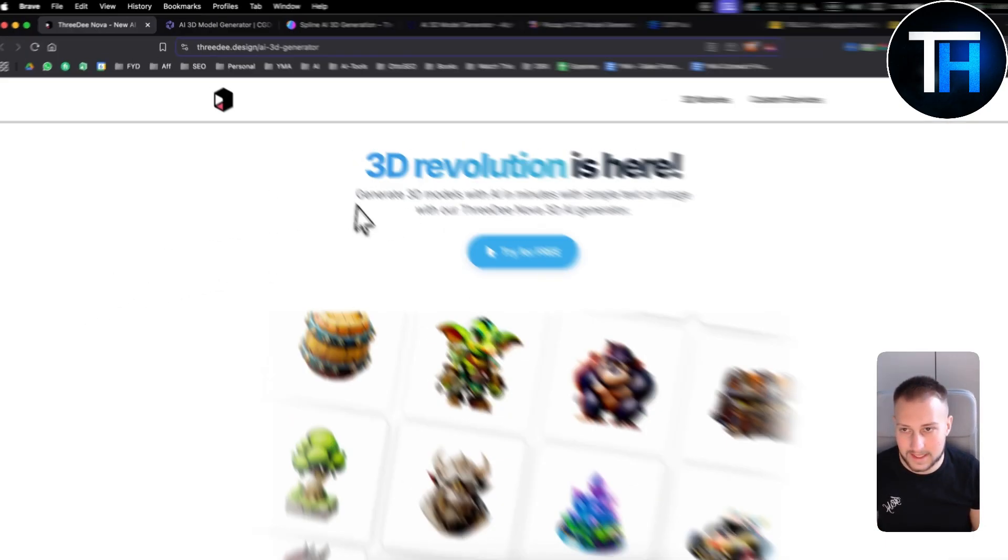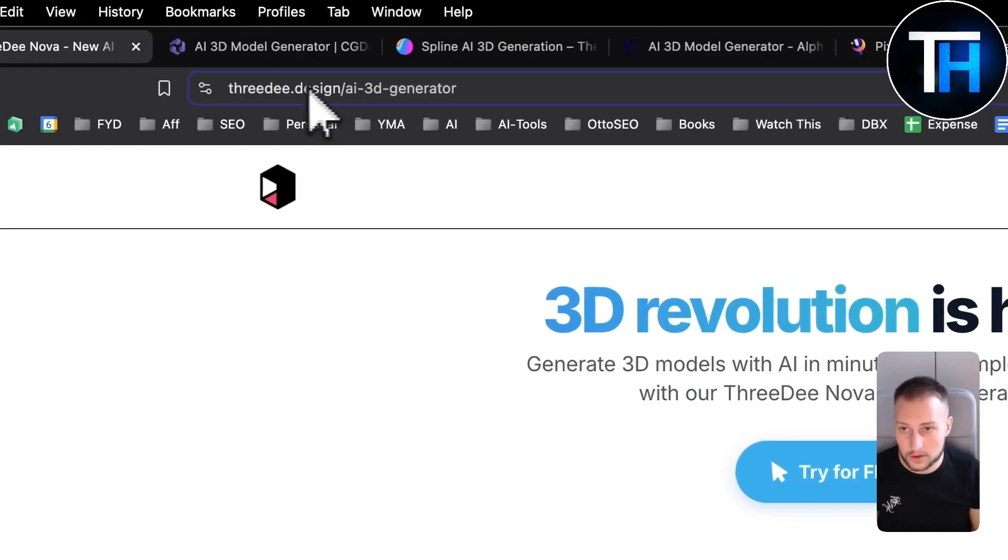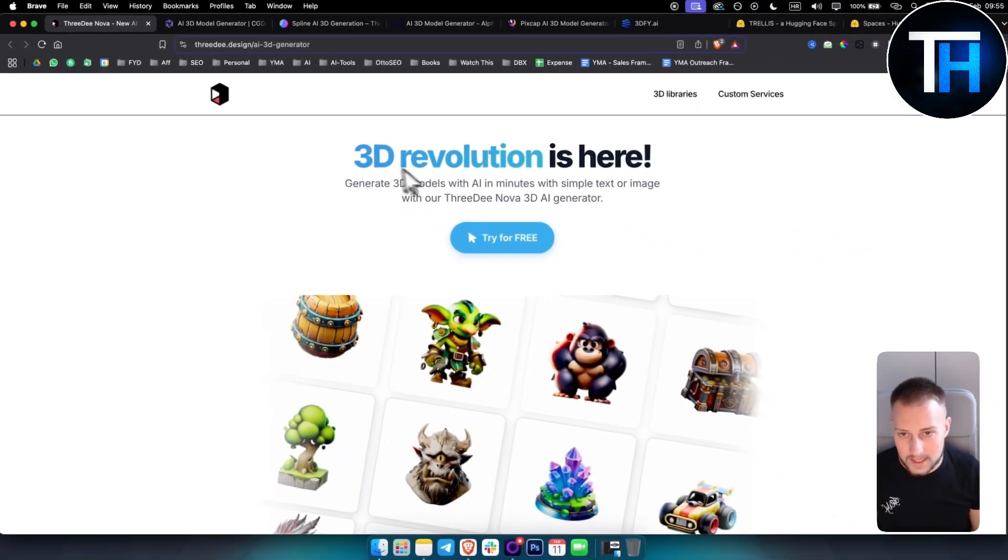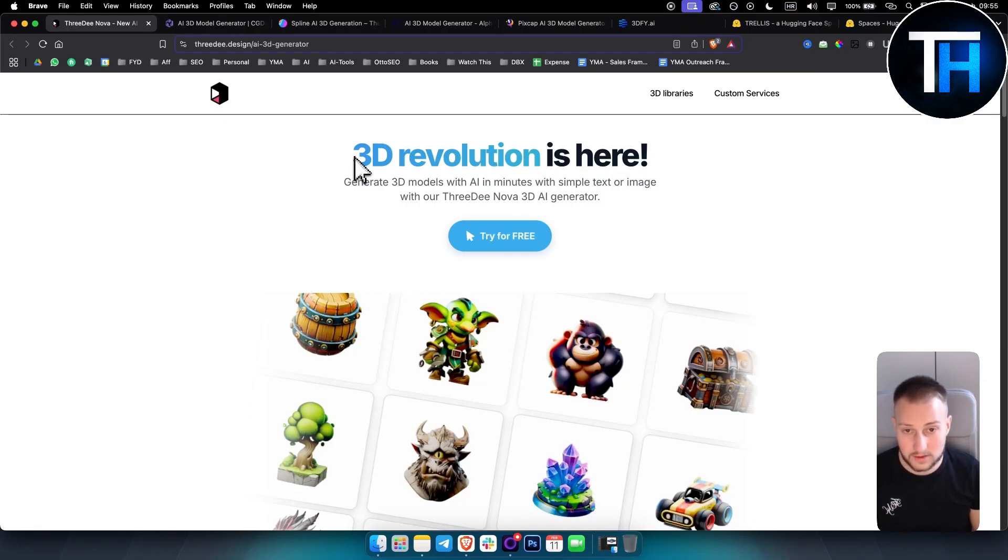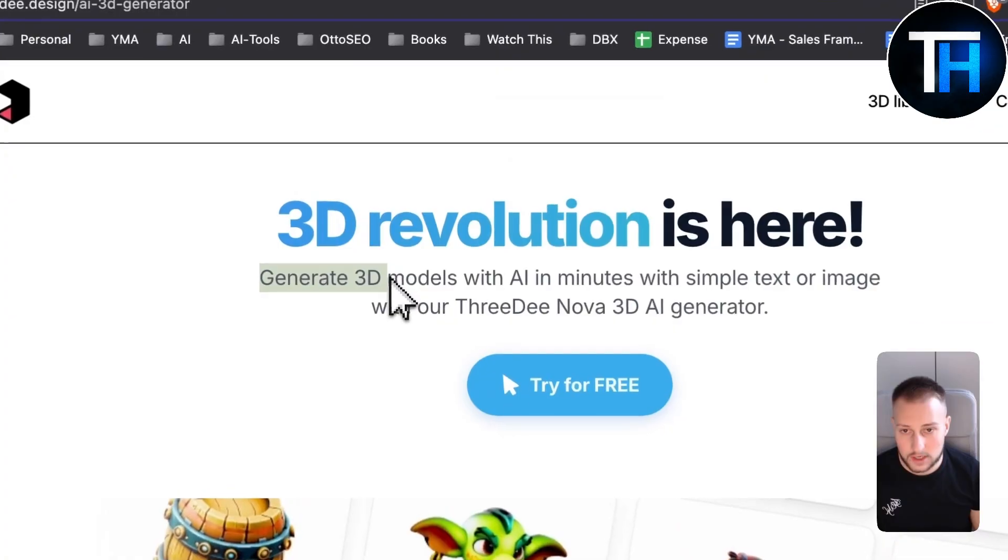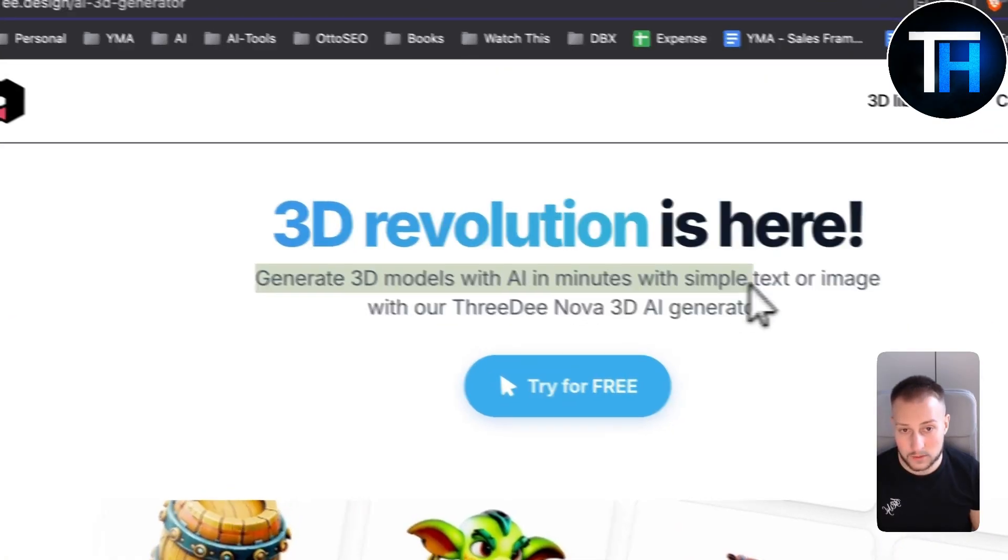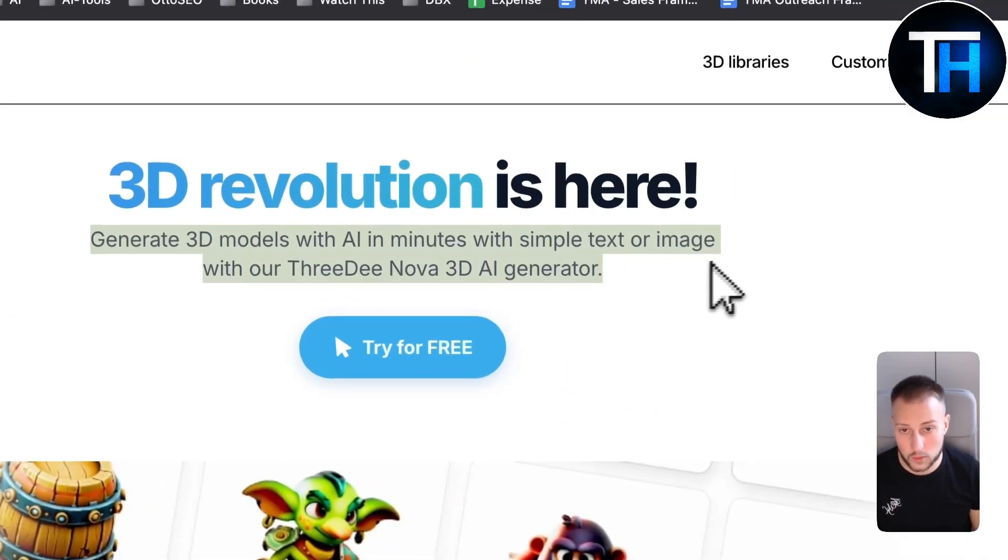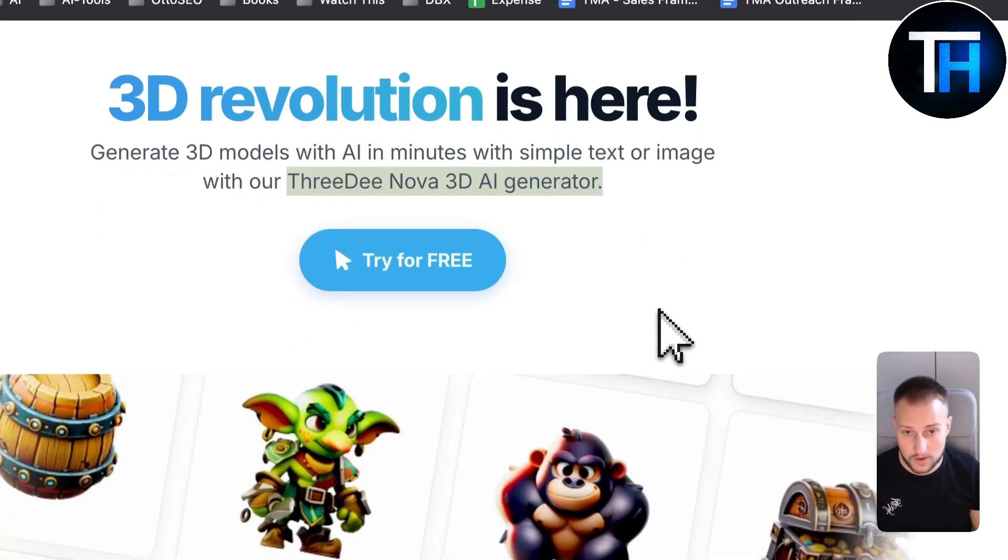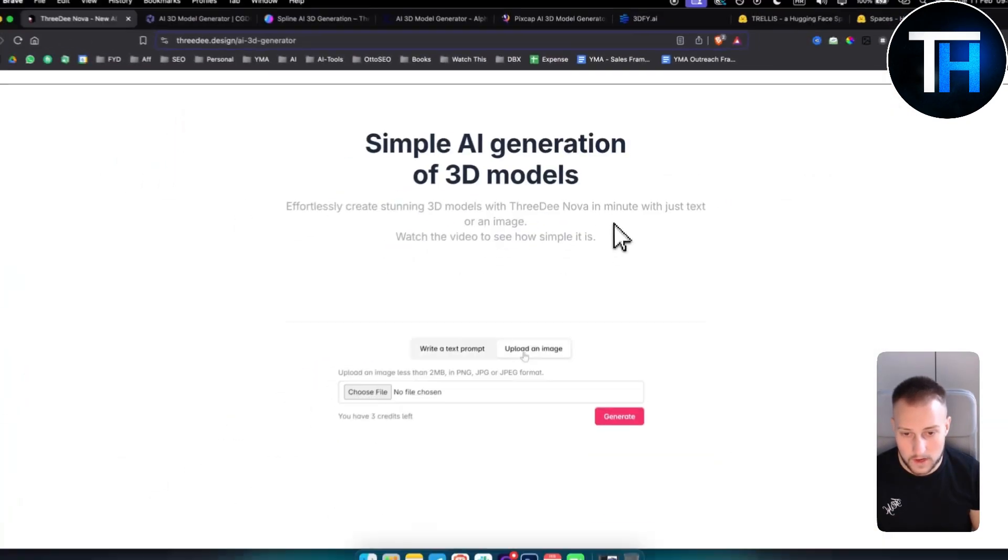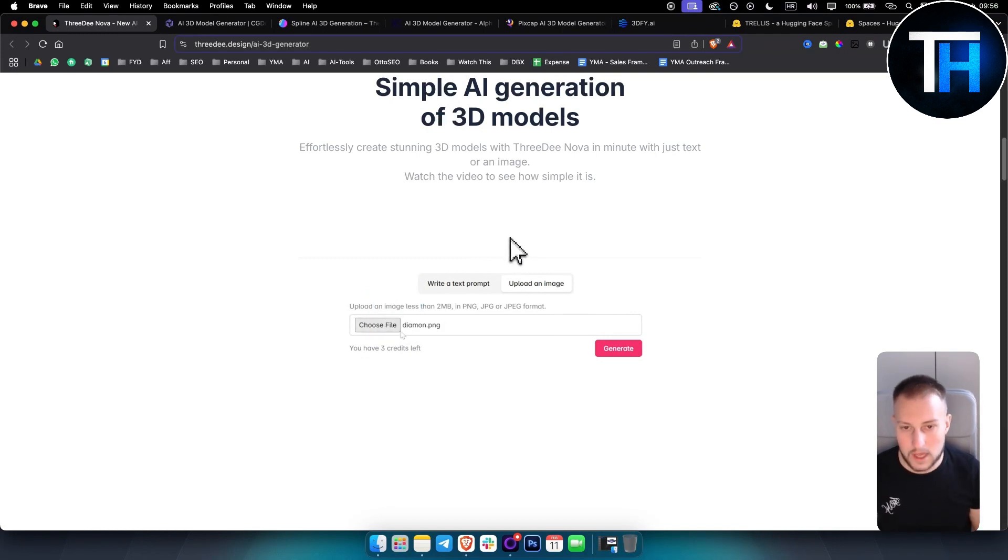So the first one on this list is called 3D.design. This is a tool that I found on Reddit actually. A person created this tool and as you can see, generate 3D models with AI in minutes with simple text or image with our 3D Nova AI generator. You can try this for free.